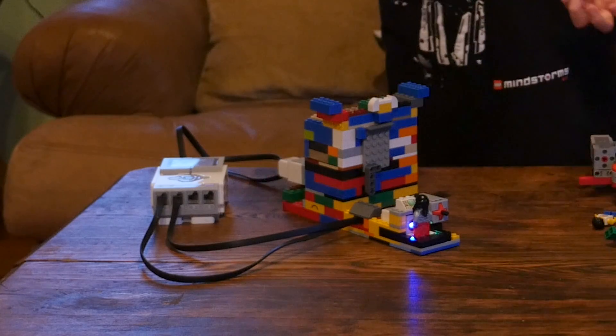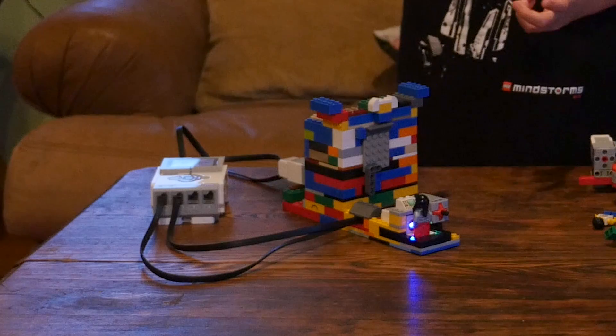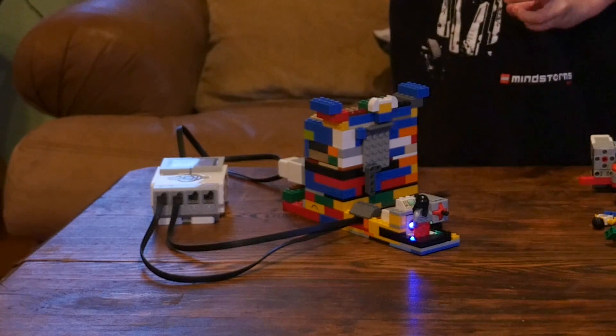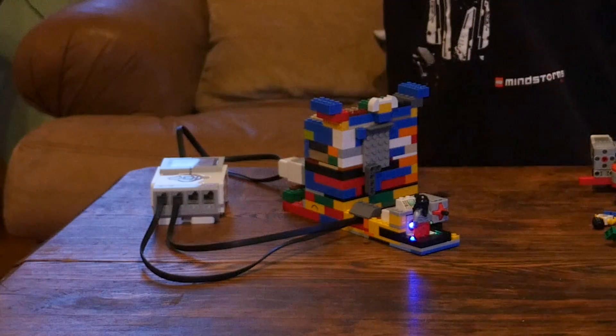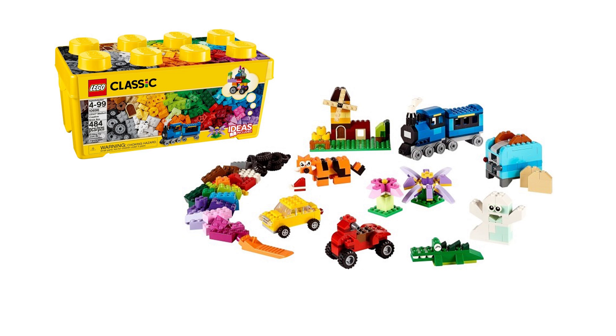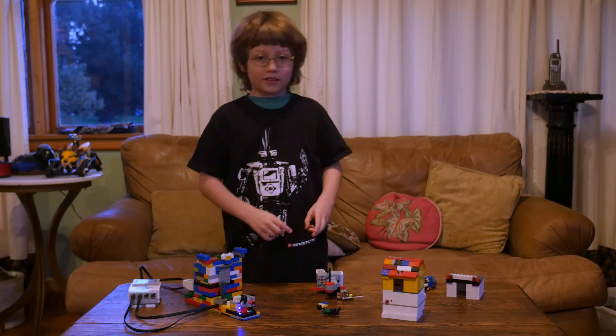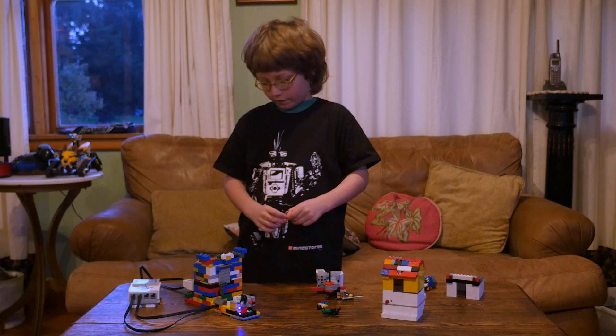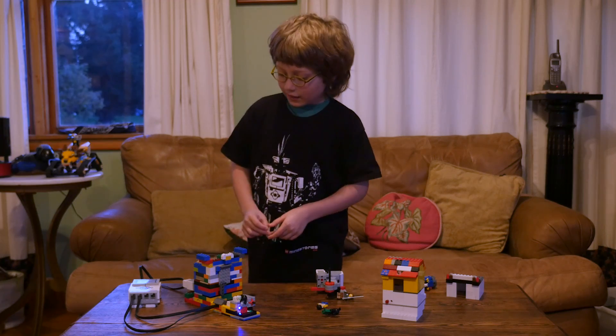This is my final version of the Tower of Mysteries, where I only used the bricks found in the LEGO Classic Medium Creative Brick Box and the LEGO Mindstorms EV3 kit.